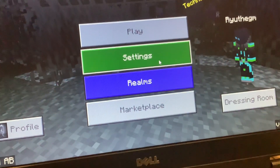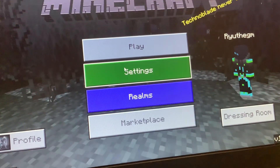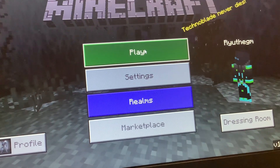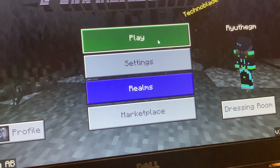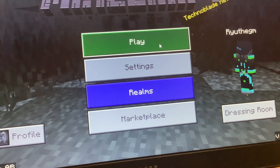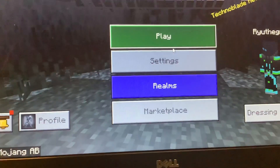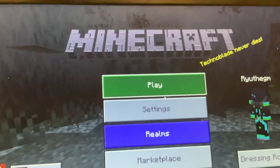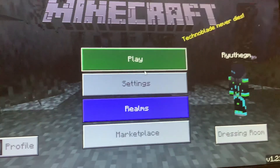So, in Minecraft Java Edition, go to any server — there are a lot of people in Java — and choose your friend and invite them.